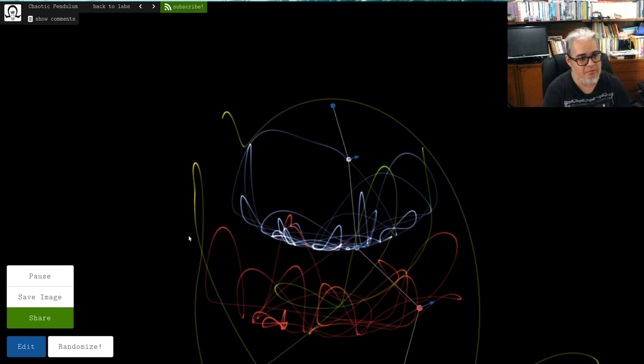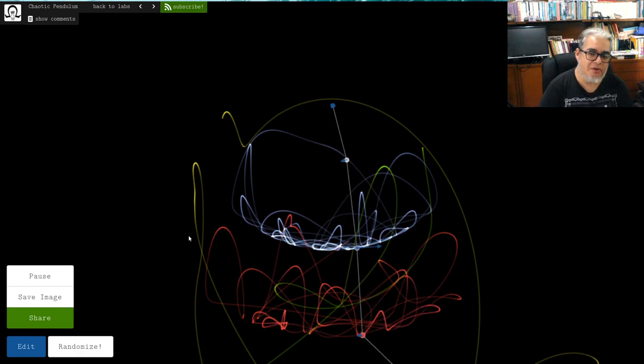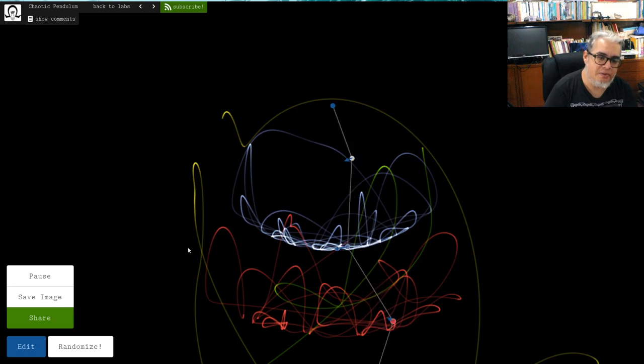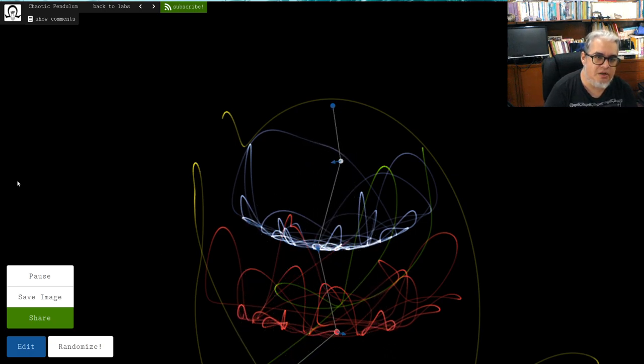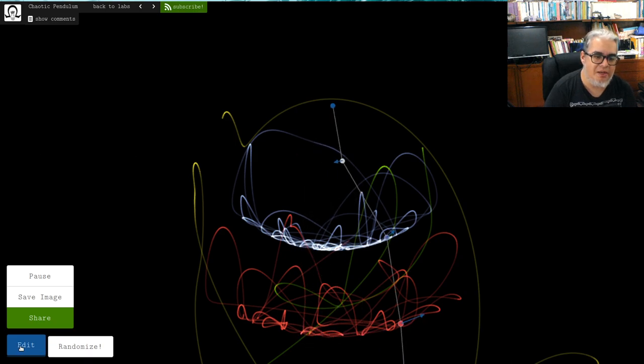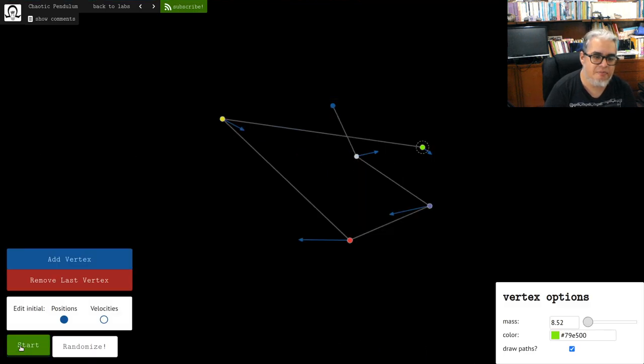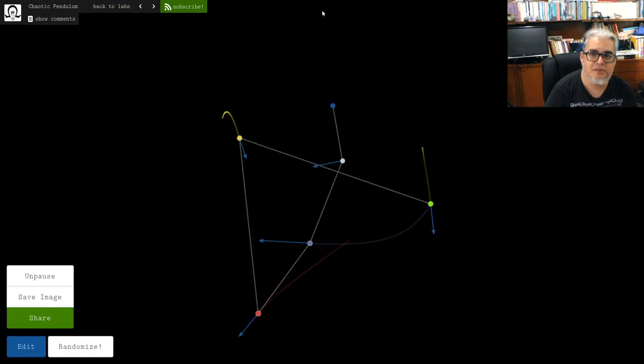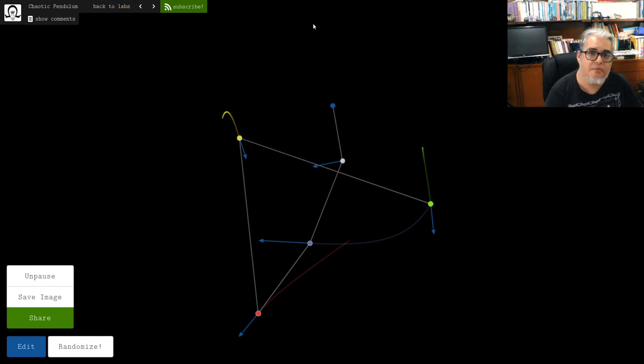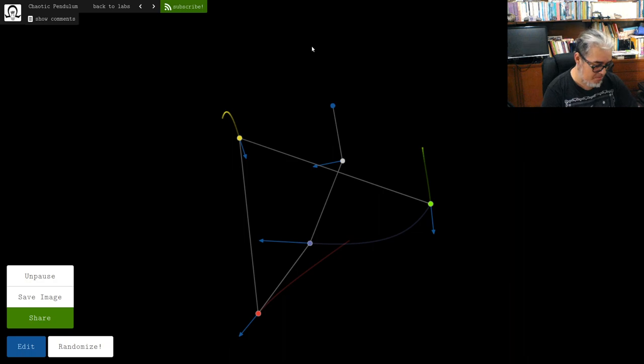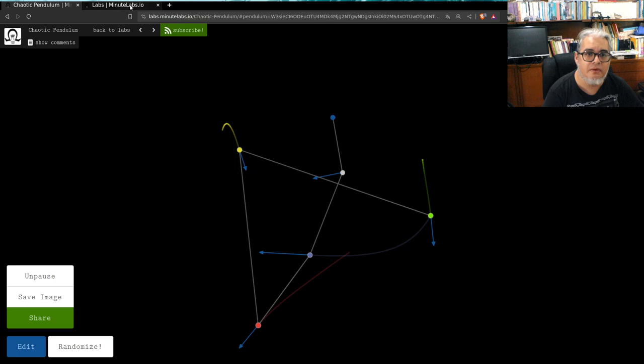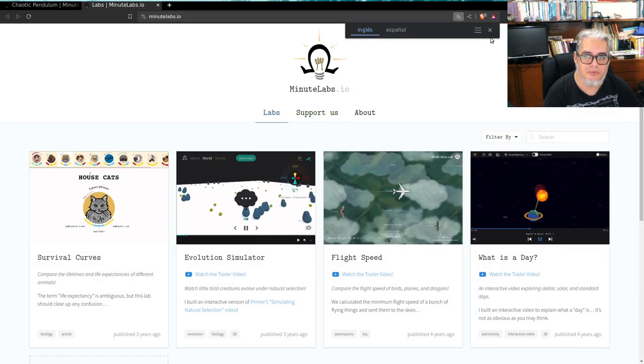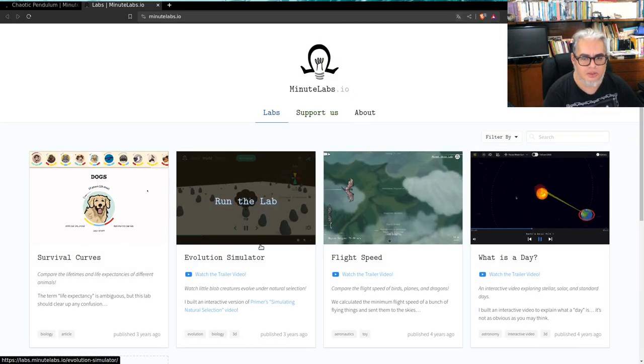Pues no, fíjense que este sistema mecánico sencillo se parece a otro que a veces se nos olvida que existe pero que es bien importante para todos, que es el sistema planetario. Primero, recordemos nada más. Le voy a parar, le voy a pausar y déjenme mostrarles el sitio de estas personas que es muy interesante. Se llama MinuteLabs y tienen un sitio de YouTube y toda la cosa.